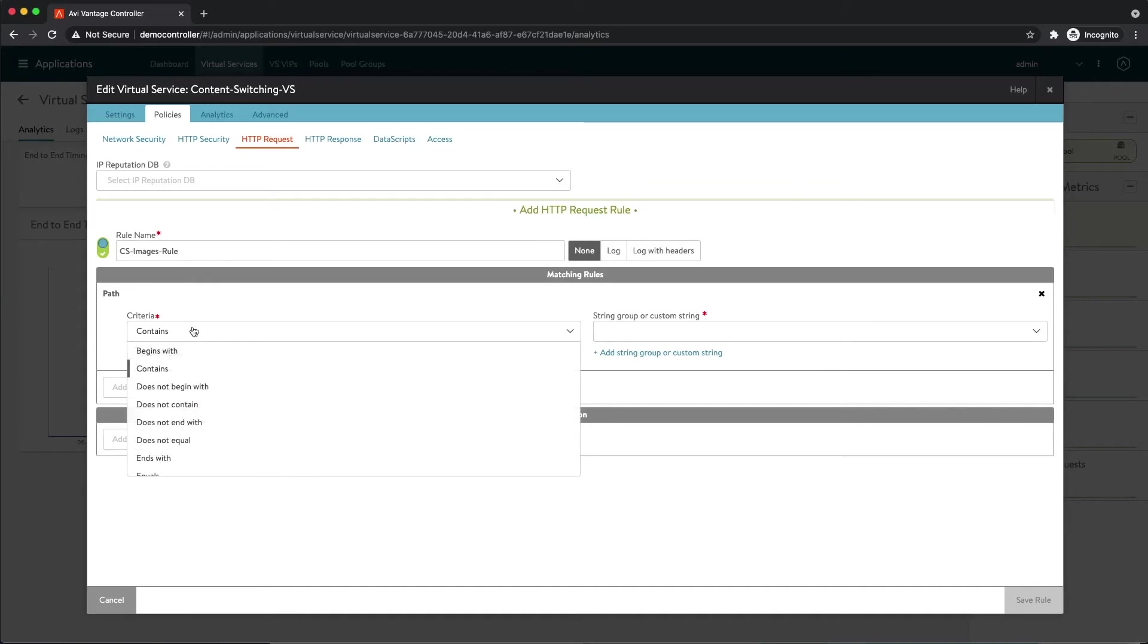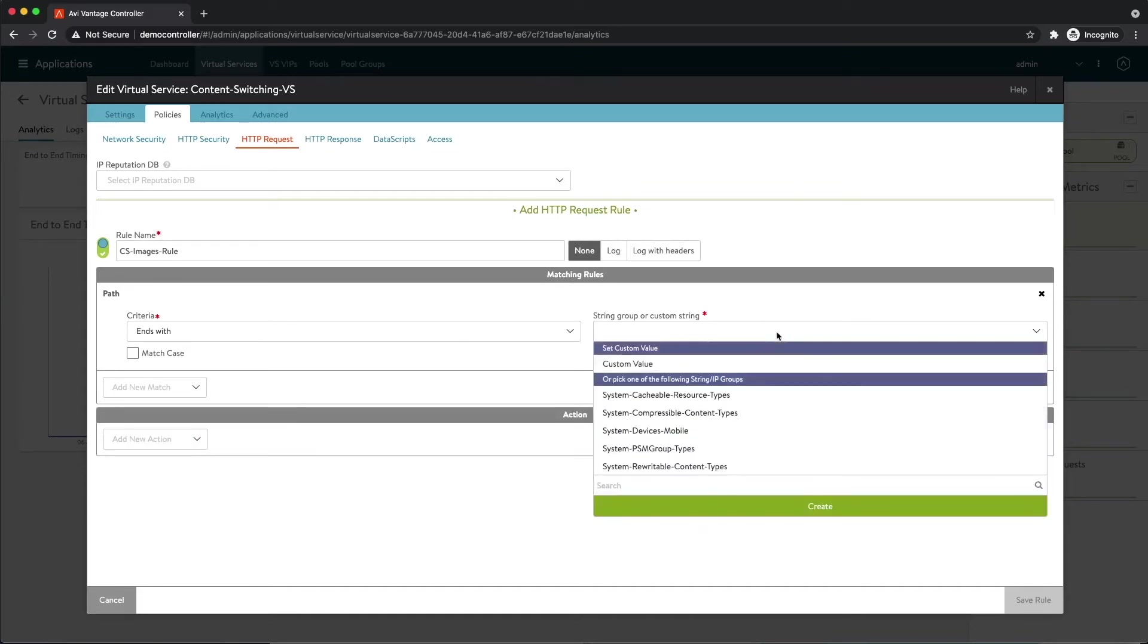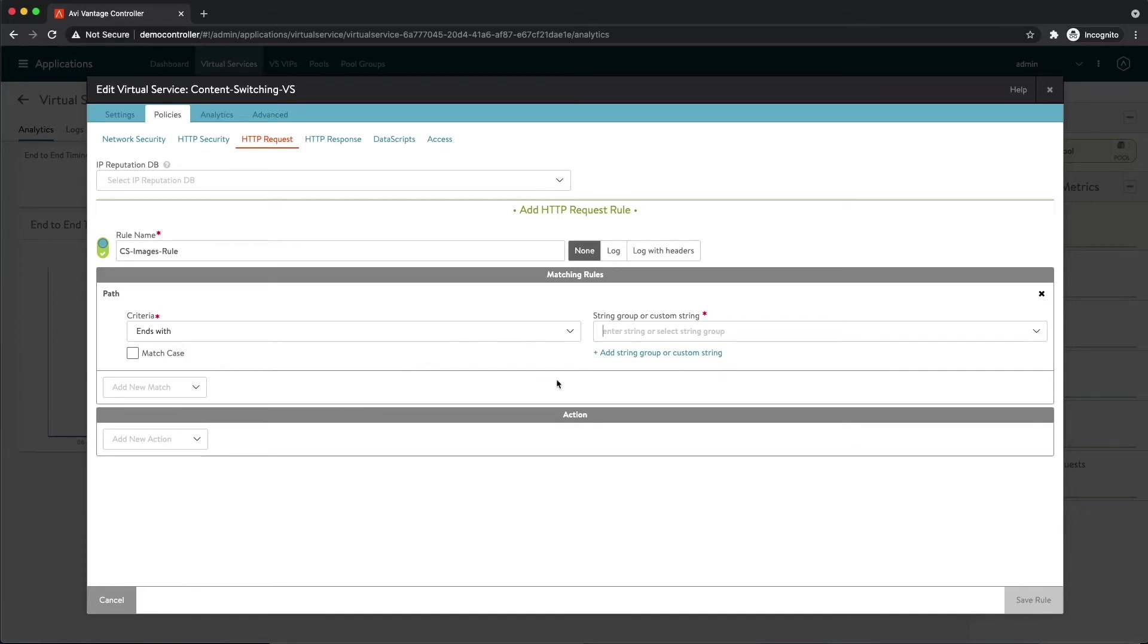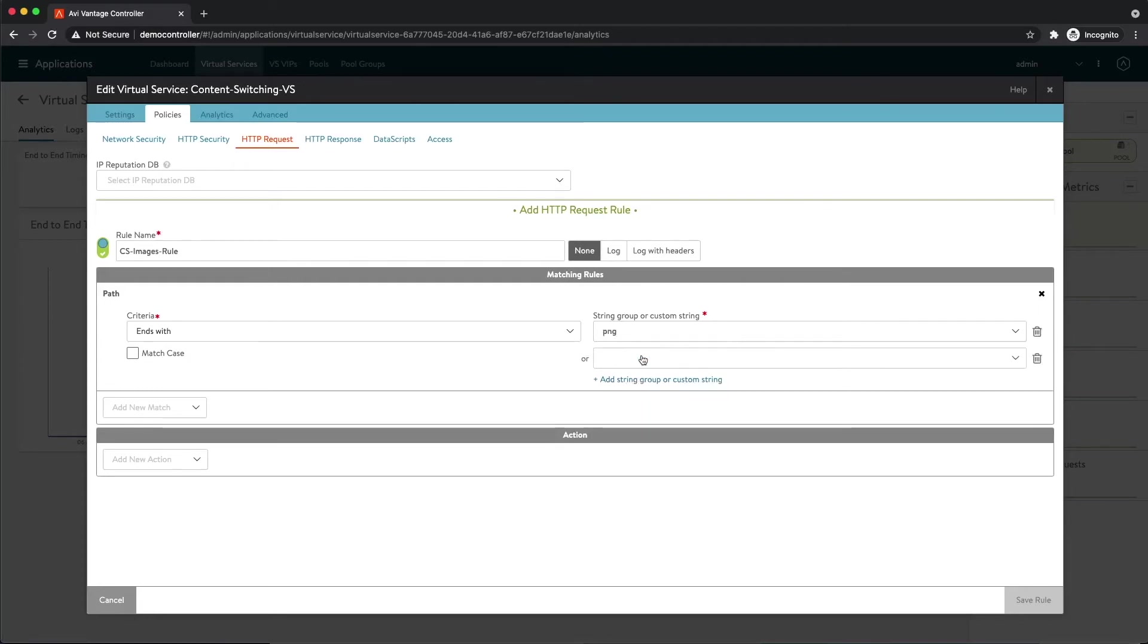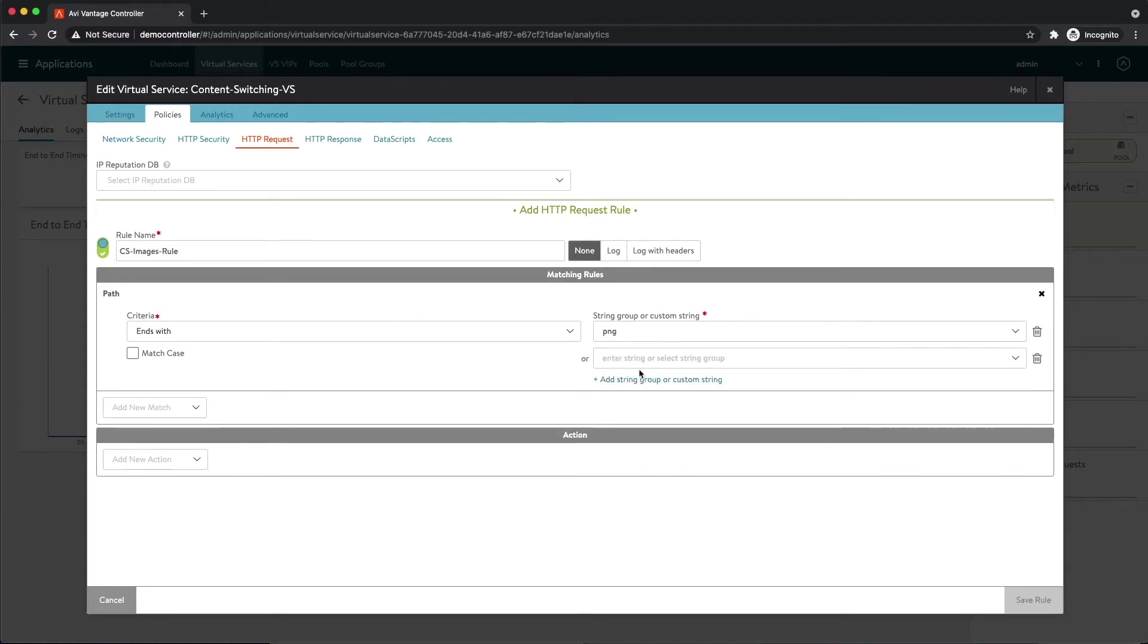Now right here I'm going to define a couple custom values I want to match. I know I at least have two different image types in my backend app. I know that I have PNG and I have SVG. So I'm just going to add those two values here because I'm basically saying if the path of the request ends with say dot PNG or dot SVG, then I want you to do something. So let me go ahead and add PNG, and I'm going to add another match for SVG.